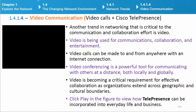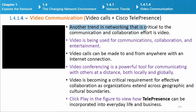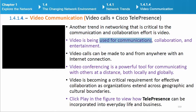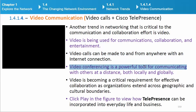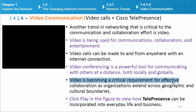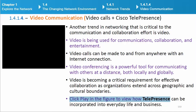Video communication: Another trend in networking that is critical to the communication and collaboration effort is video. Video is being used for communications, collaboration, and entertainment. Video calls can be made to and from anywhere with an Internet connection. Video conferencing is a powerful tool for communicating with others at a distance, both locally and globally. Video is becoming a critical requirement for effective collaboration as organizations extend across geographic and cultural boundaries.